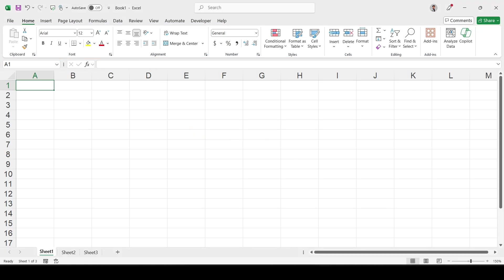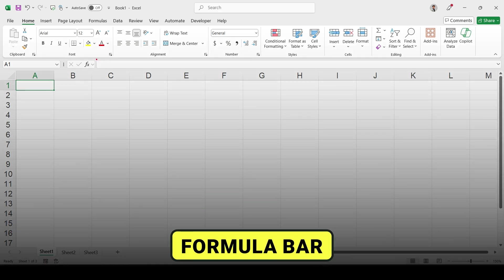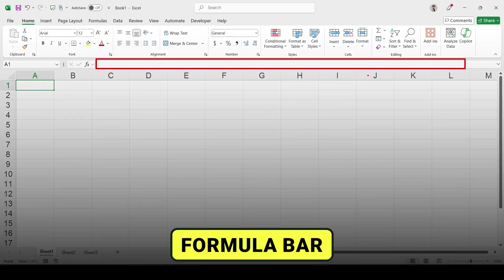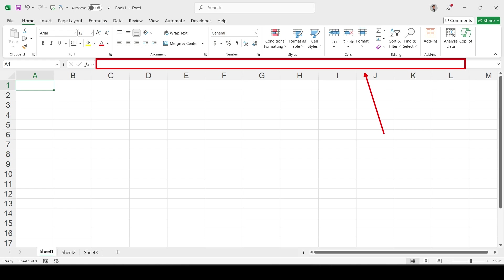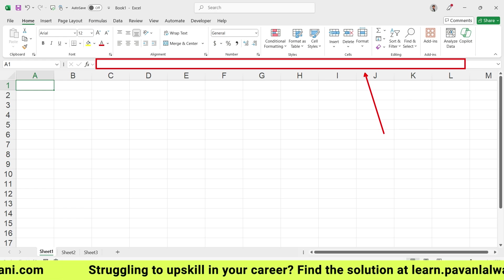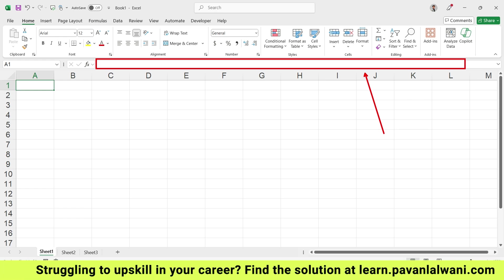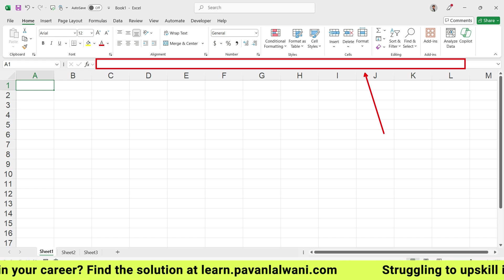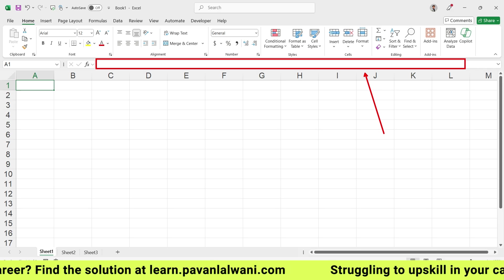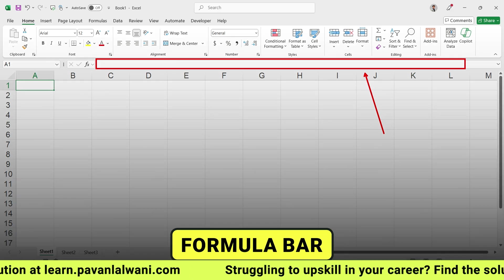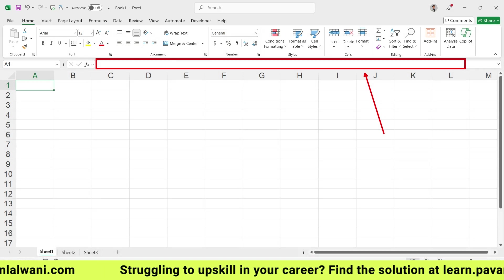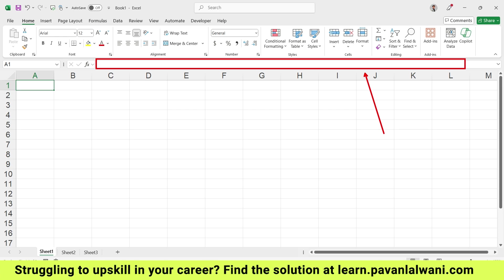Moving further, if you carefully observe, there is something here called the formula bar. In Excel there are approximately 400-plus functions or formulas. When you want to write a formula, you write it in this formula bar. So when I write something in a cell, I can see the formula on this location.